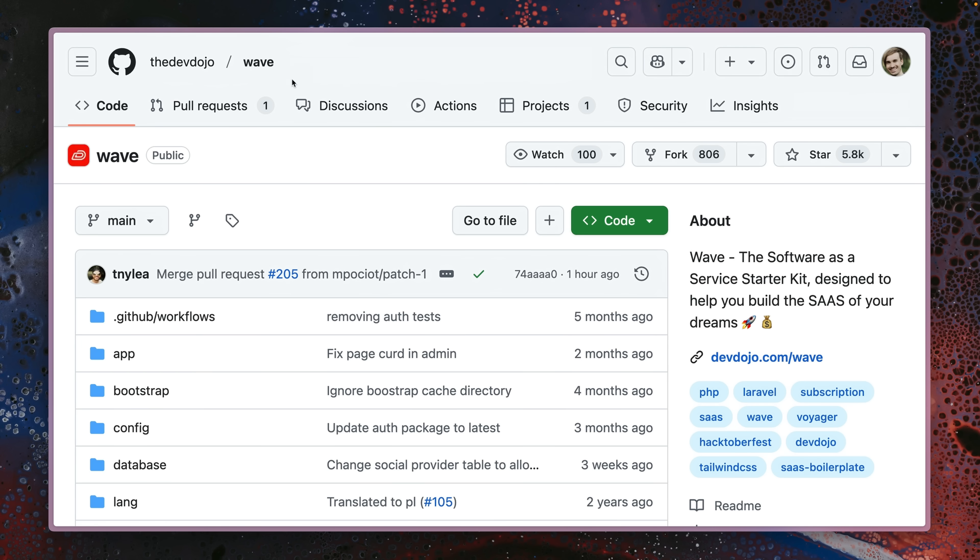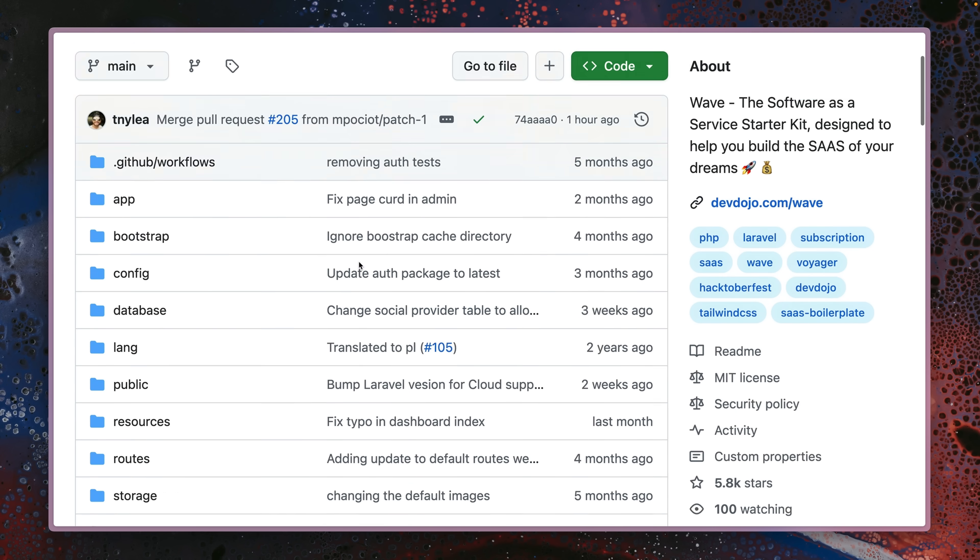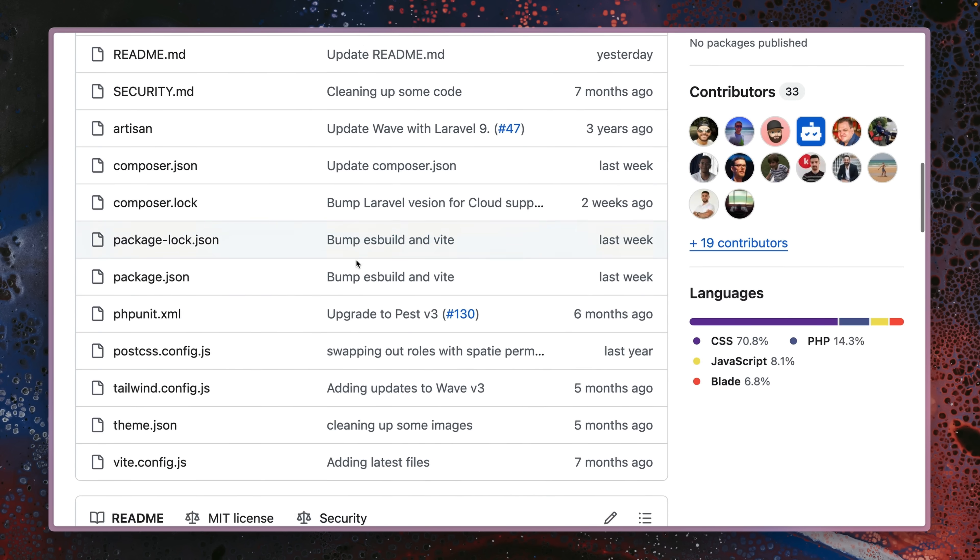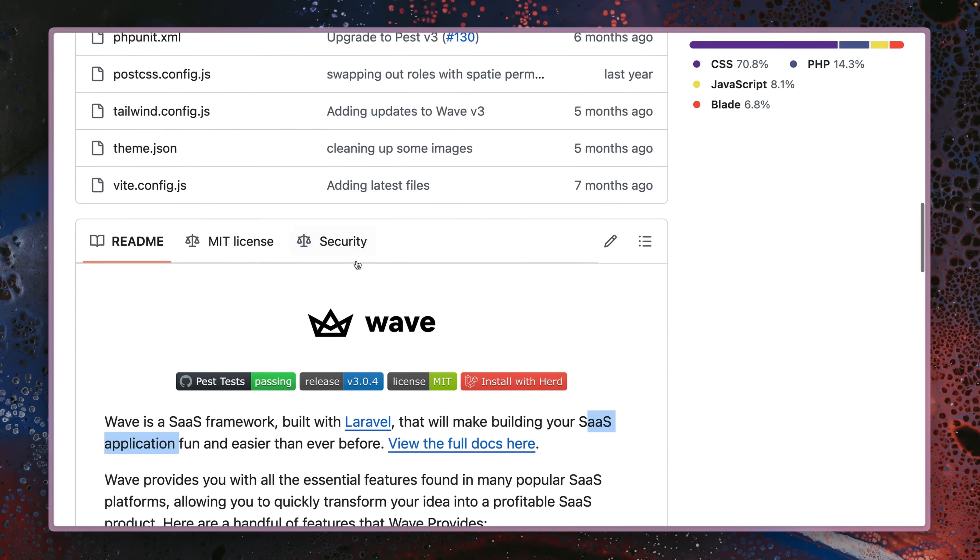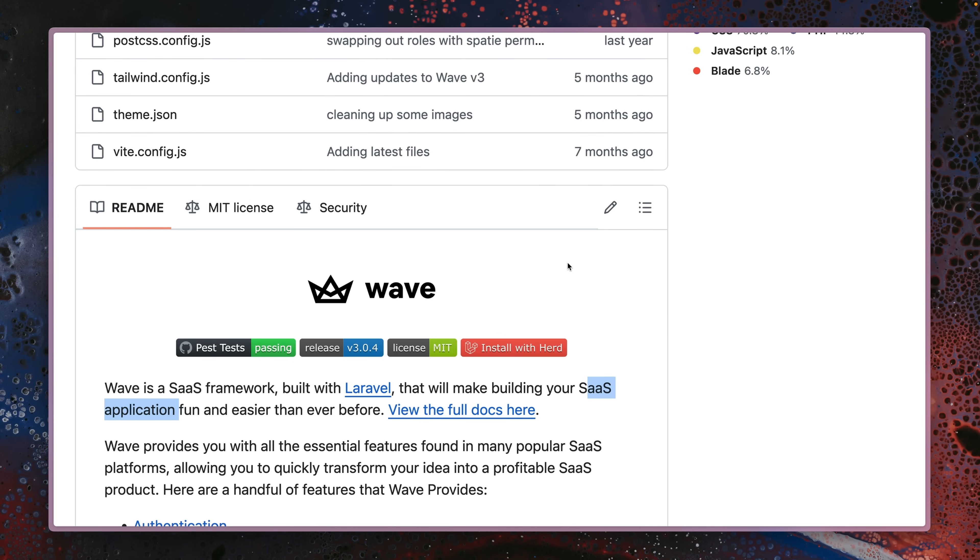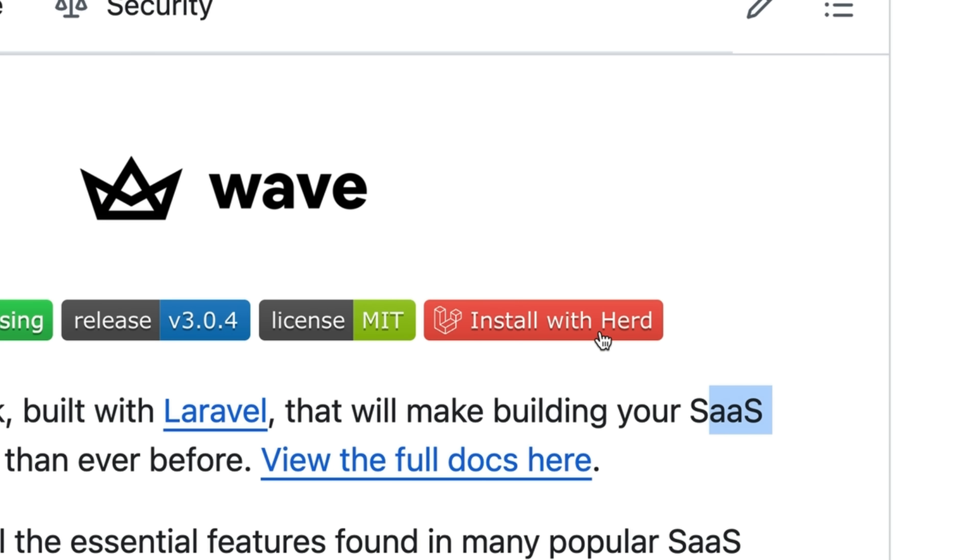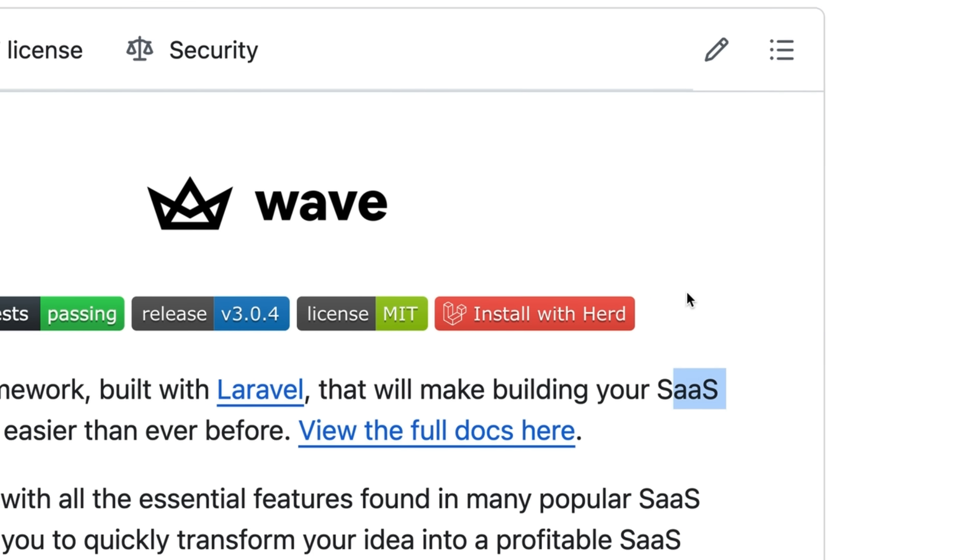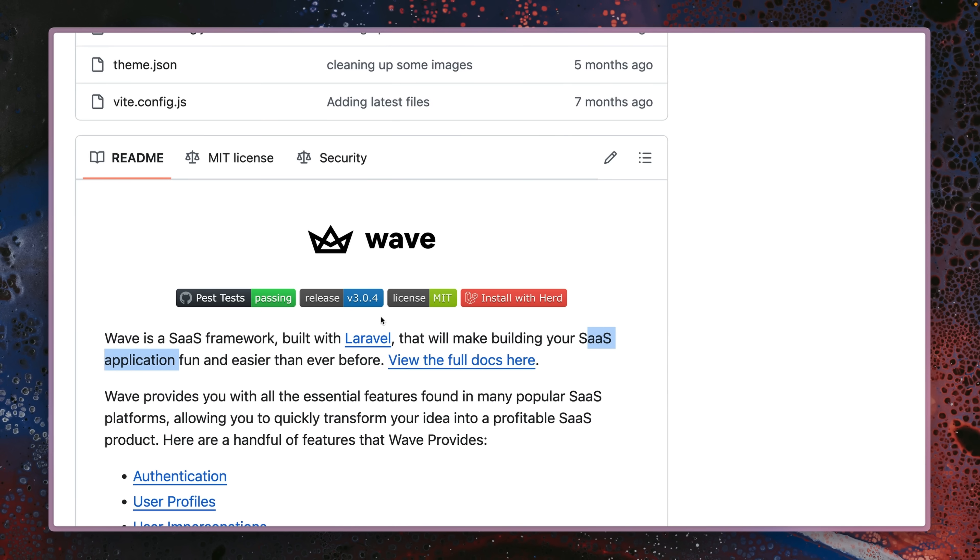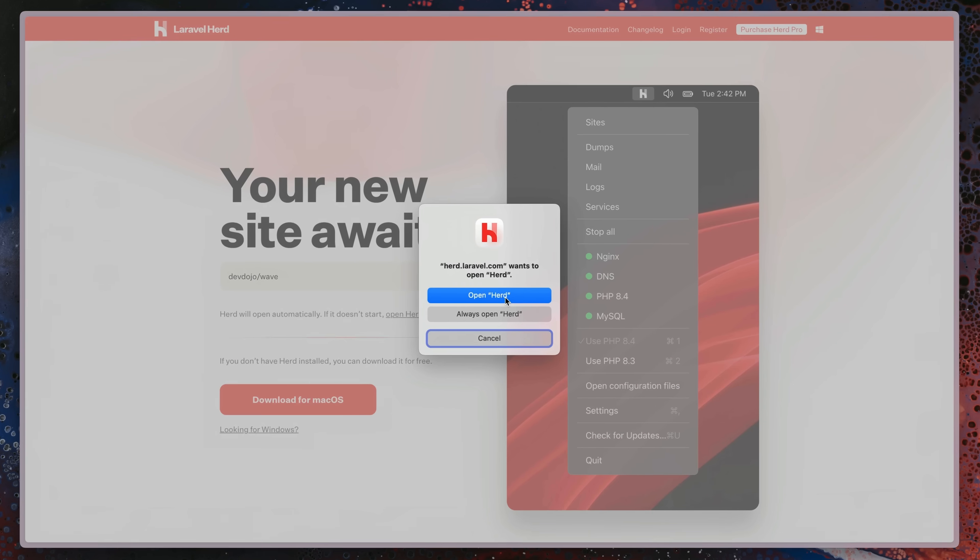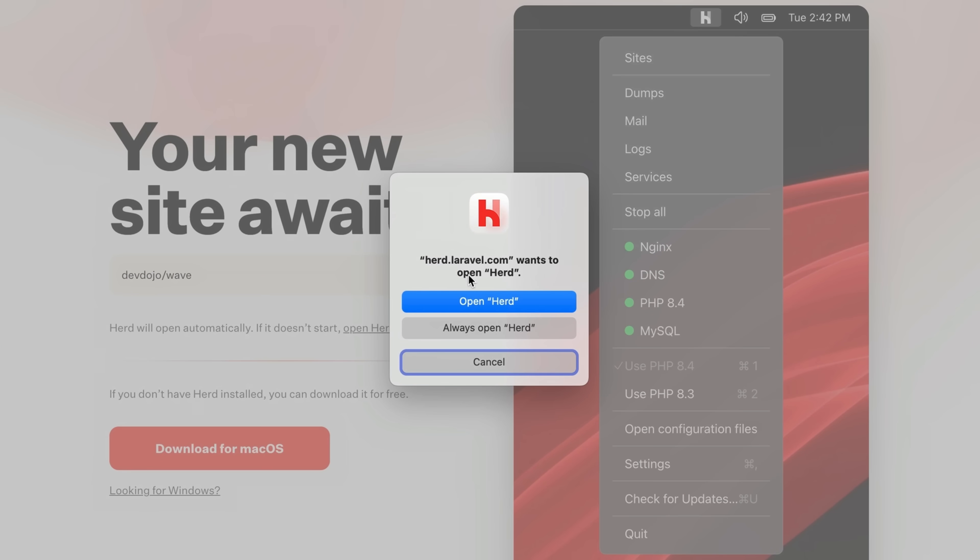I'm back at the DevDojo Wave project here on the GitHub repository. And something which you can also see here is already an 'Install with Herd' link here. And this is also something which is brand new with the Laravel Herd version which was released today. And let me show you what this does. So we can click this.